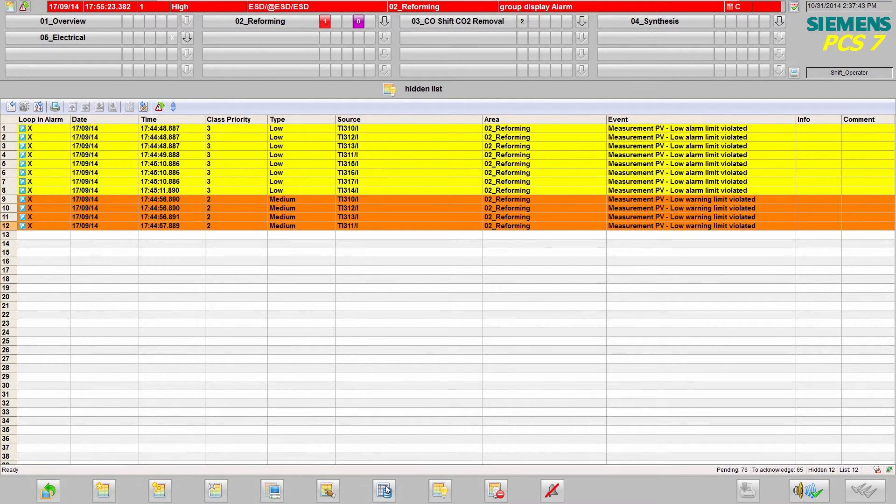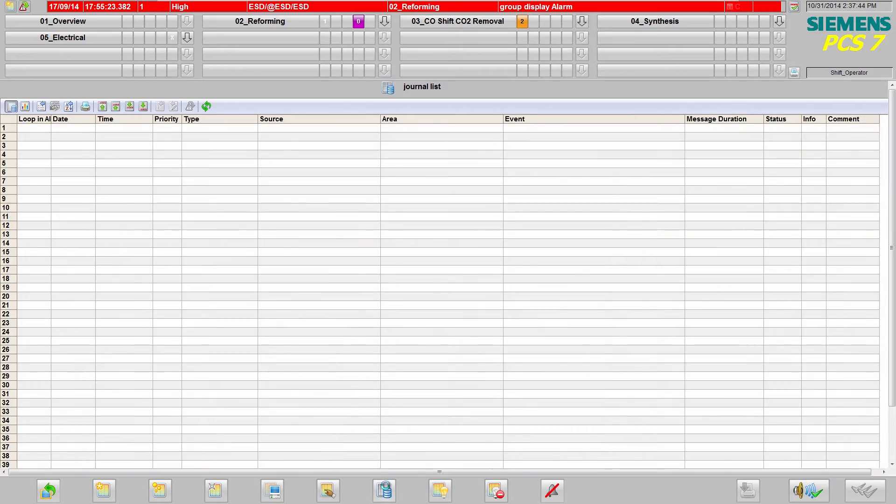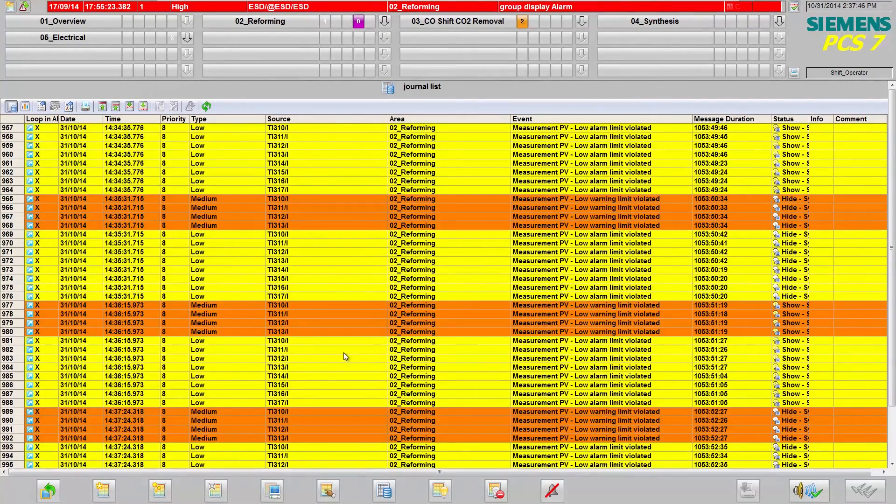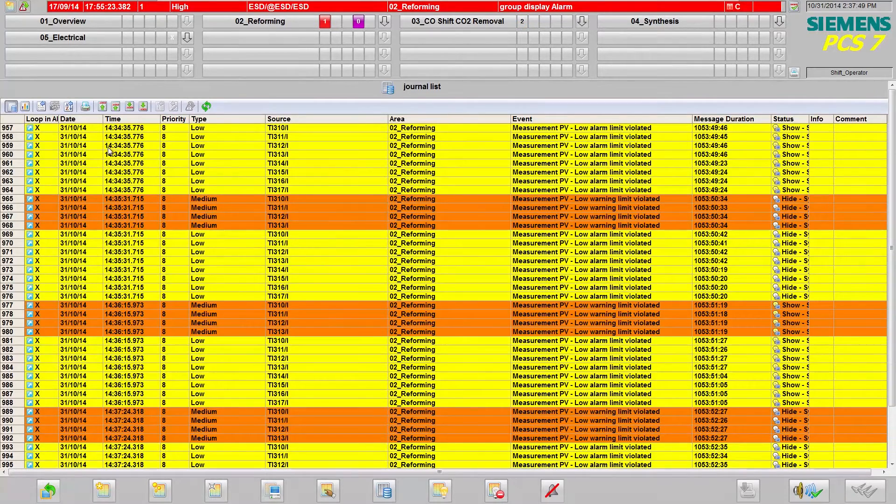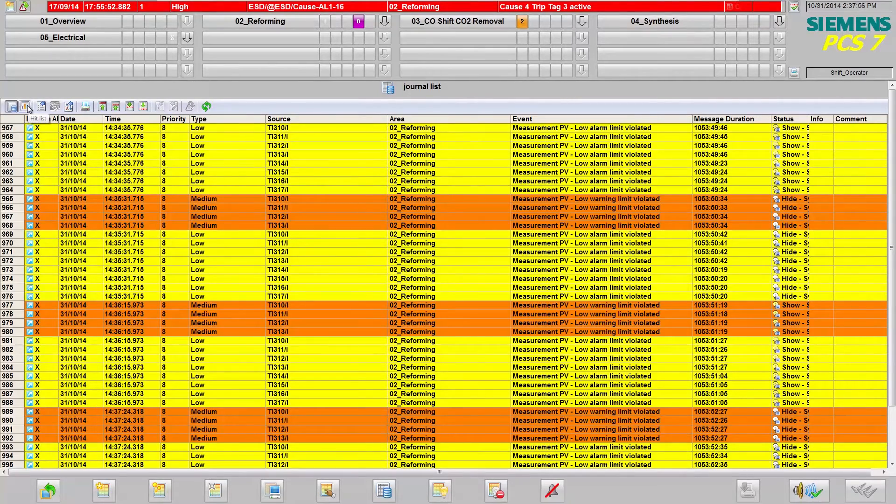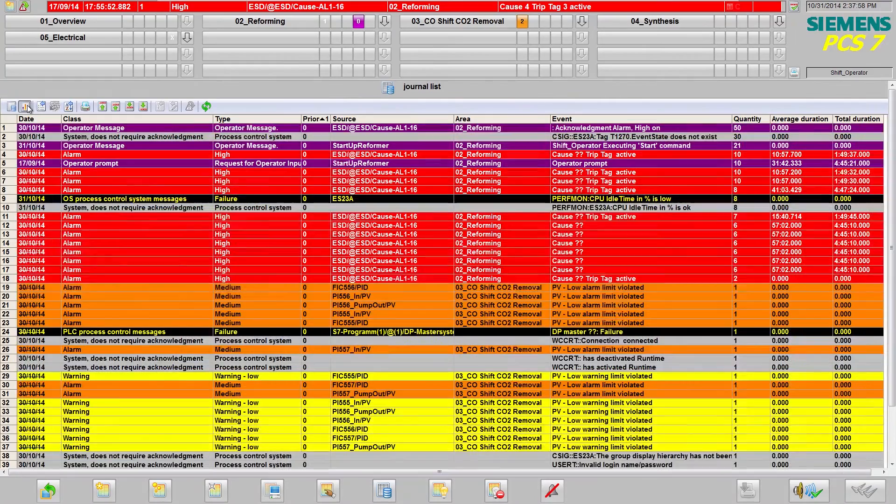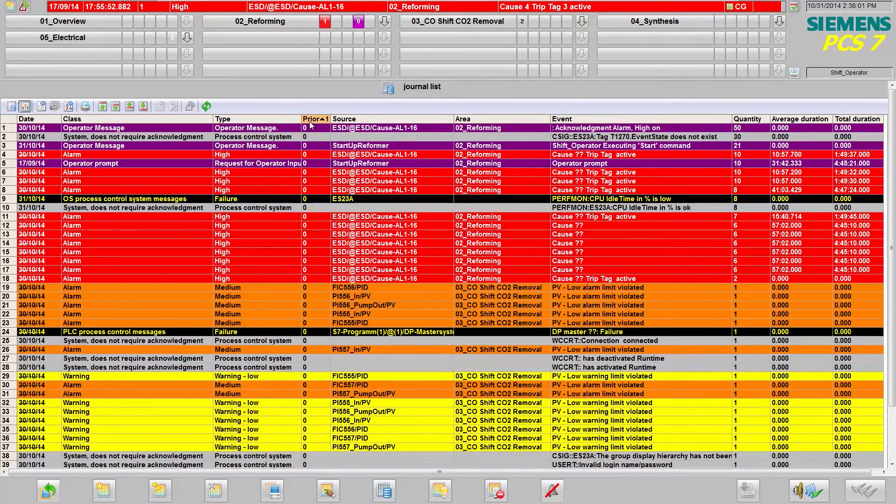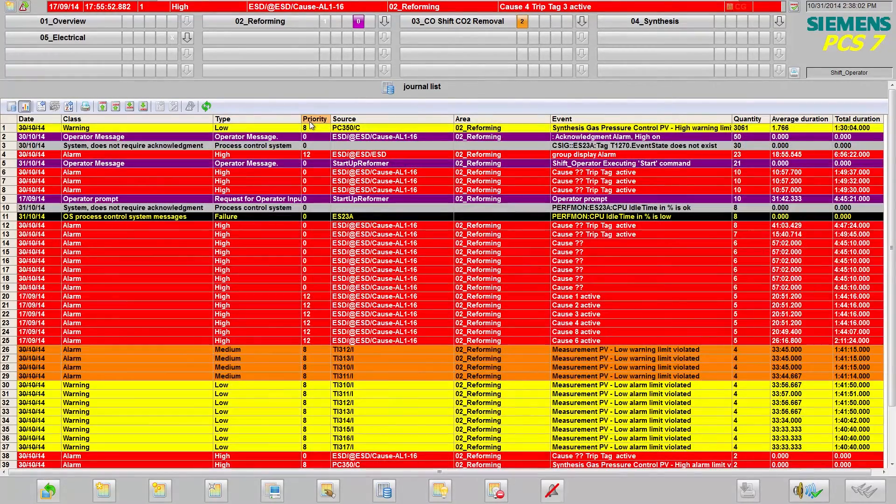Another possibility for optimizing the alarm system is statistical evaluation of the alarms. To do this, I am switching to the journal list where all the messages in the archive are displayed. From the upper bar, I can navigate to the hit list, which displays messages according to statistical criteria.